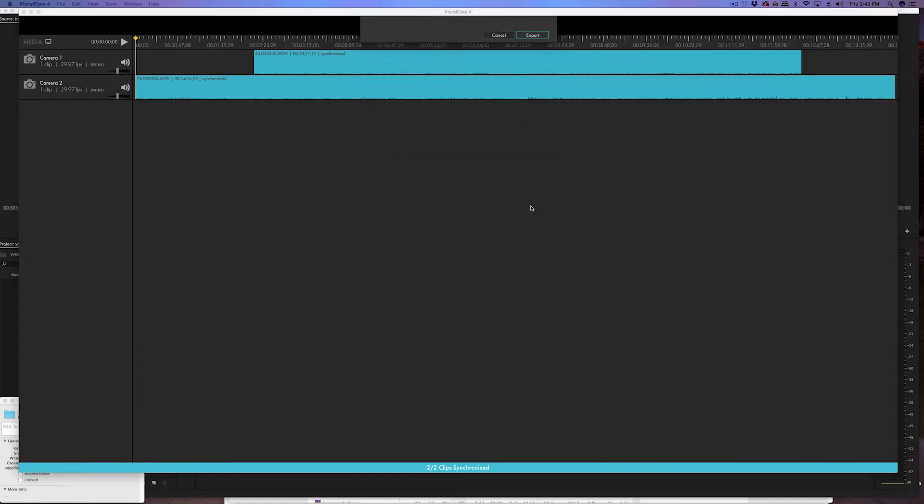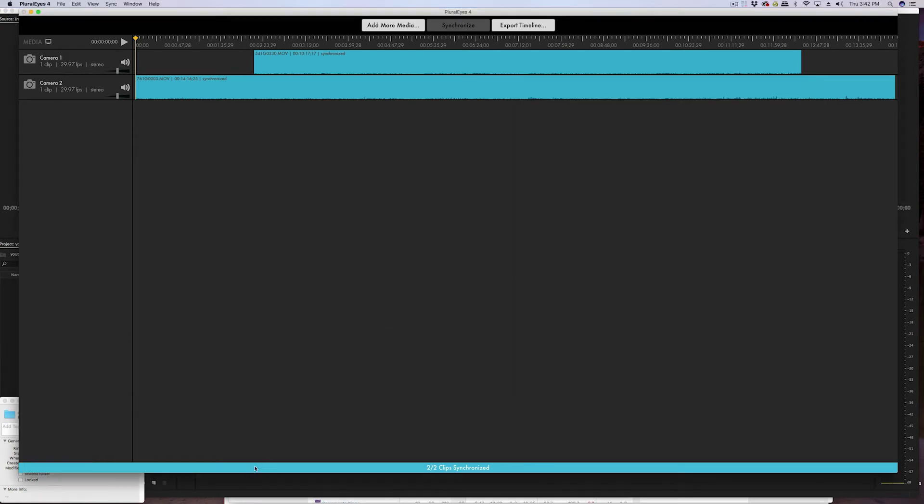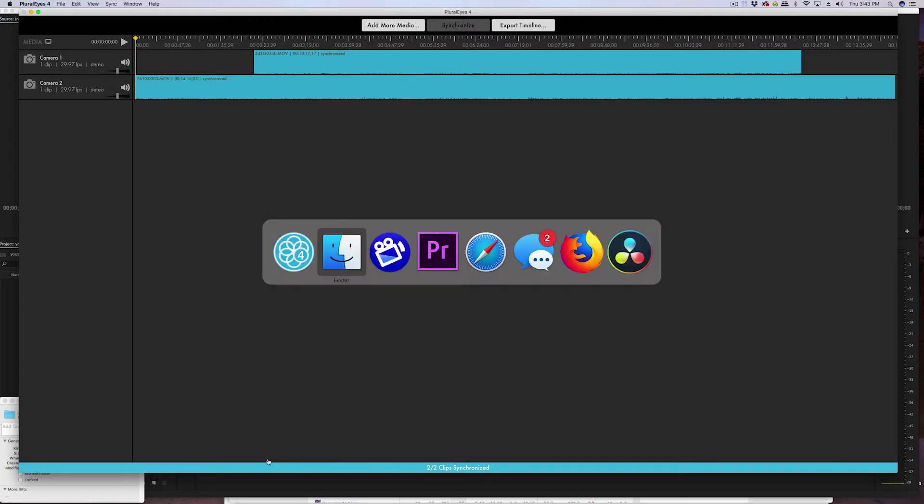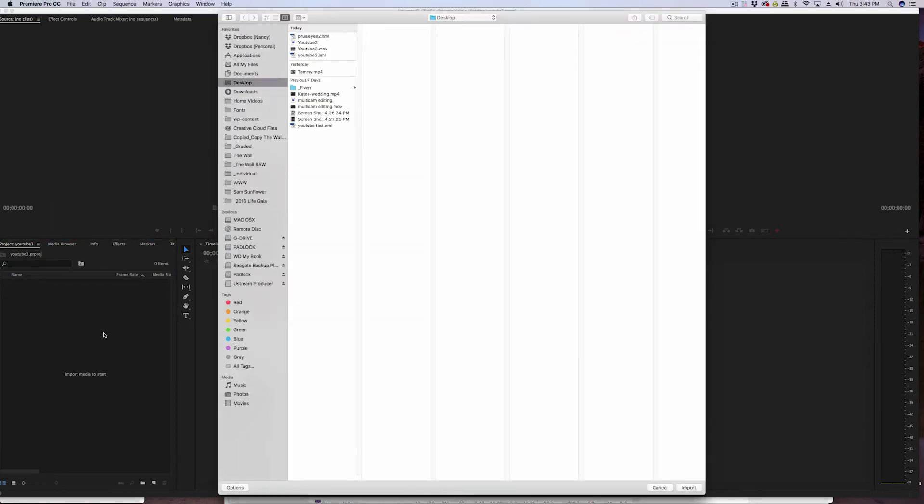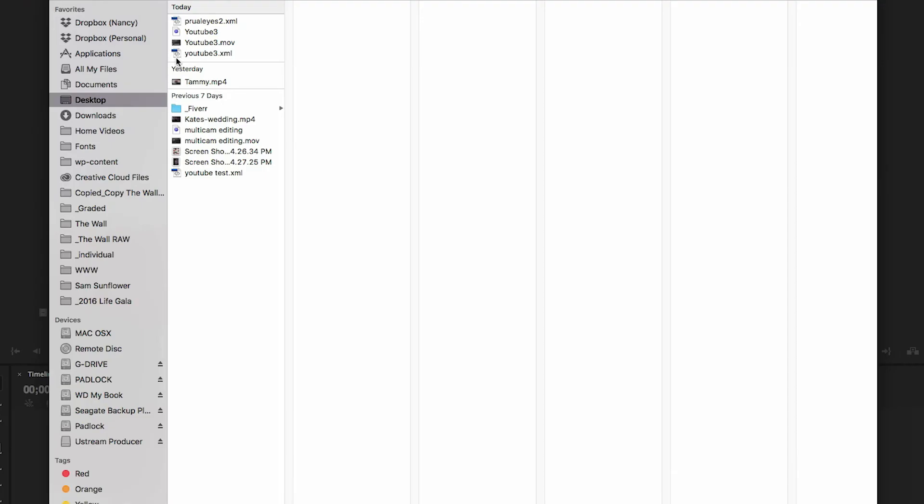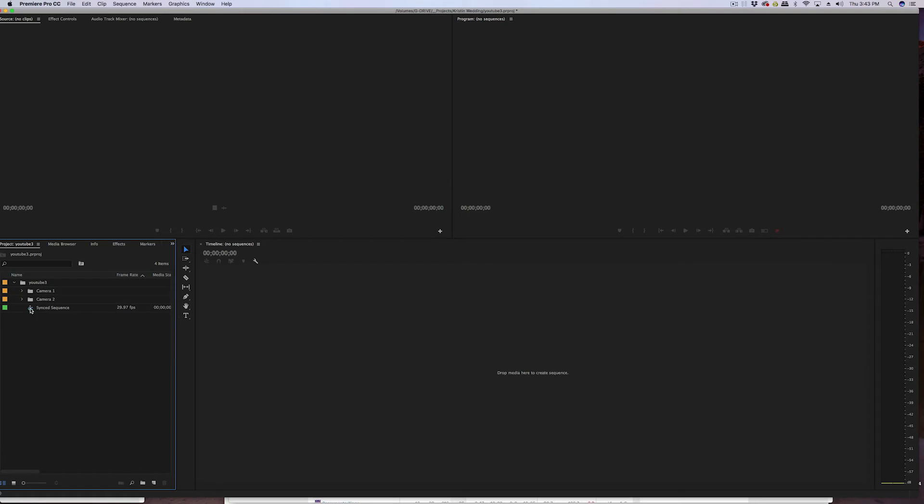So now I just click export, export it to the desktop, and then we just jump over to Premiere Pro. How you bring it in is you can either command I for import, or you can just double click a blank spot in your project window. It's an XML file - that YouTube 3 XML. Double click it and it brings it in. So it brings in not just the sync sequence, it also brings in the source files that you'll need.